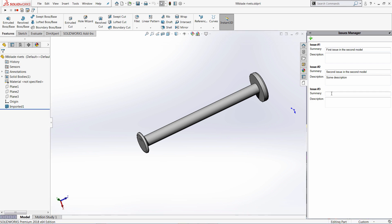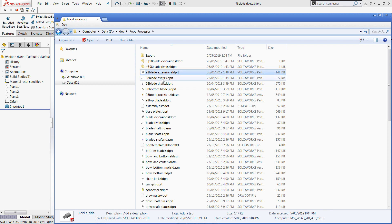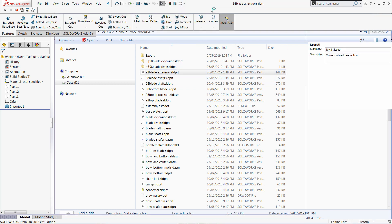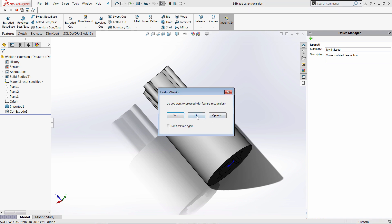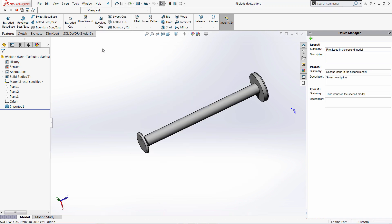Hello. In this video tutorial I'm going to be building a SolidWorks add-in from scratch using Visual Basic .NET. The add-in will manage issues in SolidWorks files. It will display its interface in a Task Pane which we'll build using WPF. All created issues will be stored directly into the file stream, so the file can be copied or moved to another machine and all the issues will be preserved.